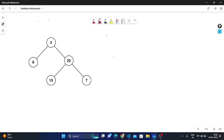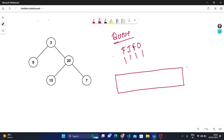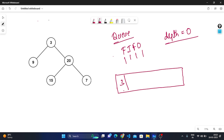In the iterative approach, I will use a queue data structure, which works based on FIFO — first in, first out. I'll create a queue and initialize a variable 'depth' to 0 to store how many levels the tree has from root to leaf. Then I push the root into the queue — the size becomes 1, and the count increments to 1.